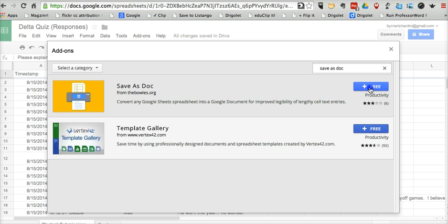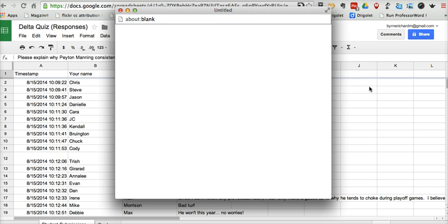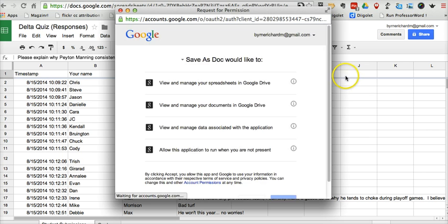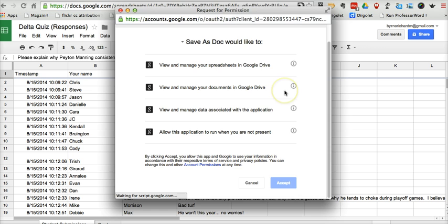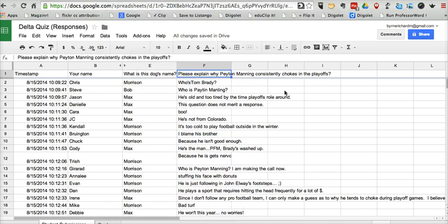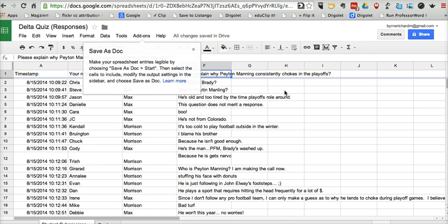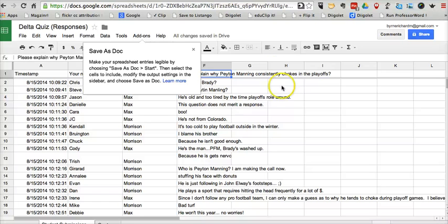And now we'll just add it to the account and accept the permissions. And the nice thing about Google Spreadsheet add-ons is once you've added it, you don't have to add it again. It'll be there for every spreadsheet that you ever create in your Google Drive account.